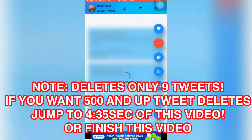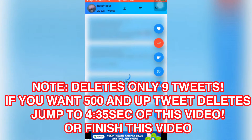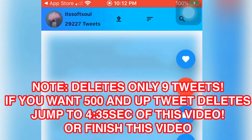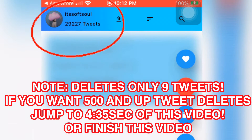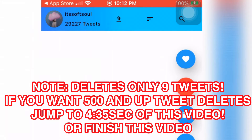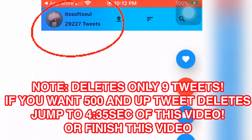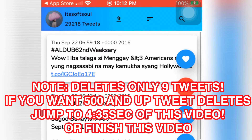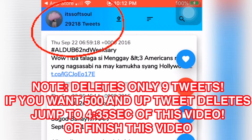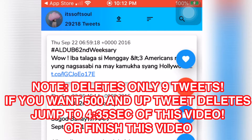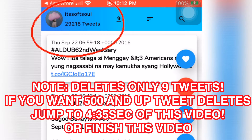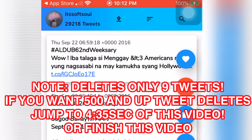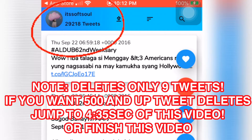As you can see it's deleting — notice this shows 29,227 tweets. Let's refresh. Now it's 29,218 tweets. Just repeat the process.